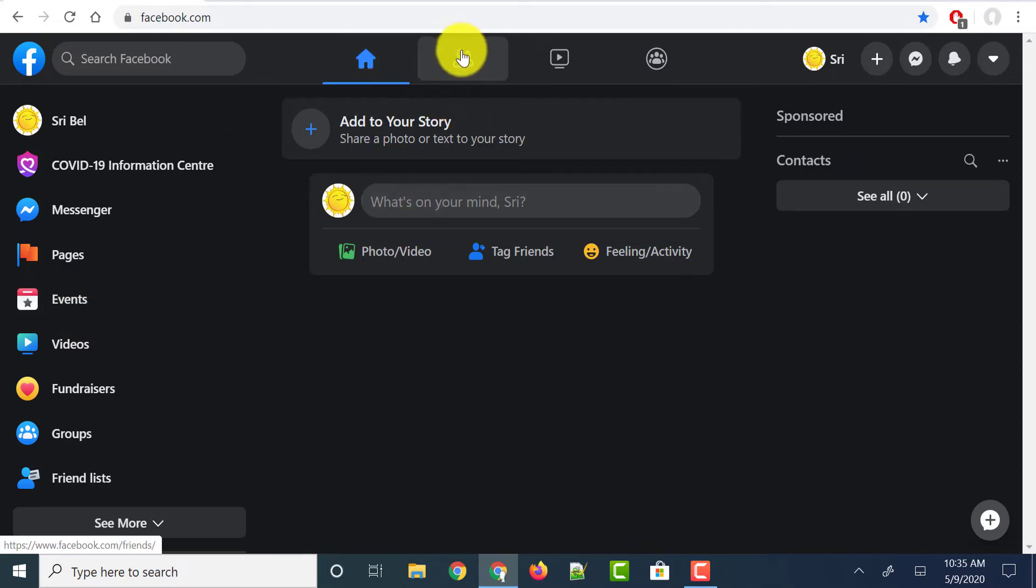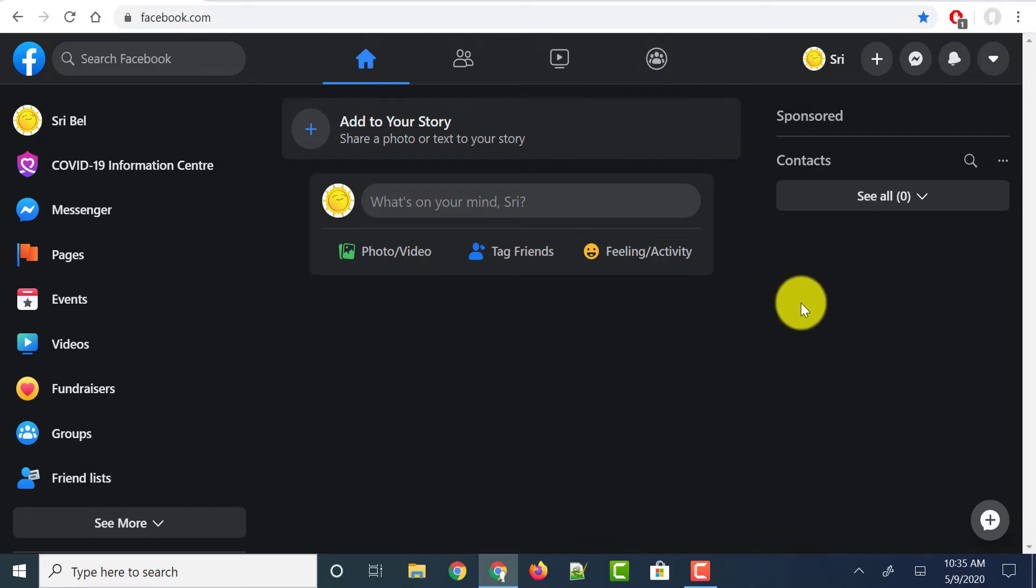And on the top you have friends, watch as well as groups moved to the top, which we used to have on the right side previously.